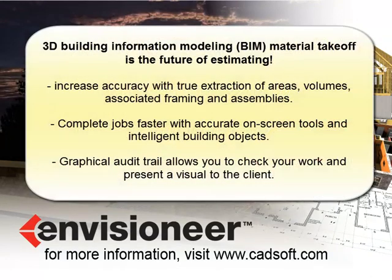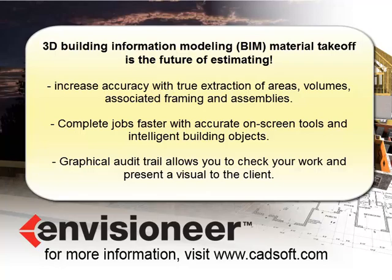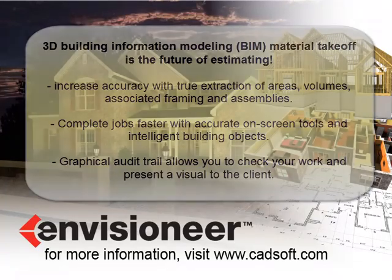With Envisioneer, you can increase your accuracy with true extractions of materials, framing, and areas and volumes. You can complete jobs faster with an on-screen visual takeoff using intelligent building objects. All this leaves a graphical audit trail that can be used to check your work and present visuals to clients.